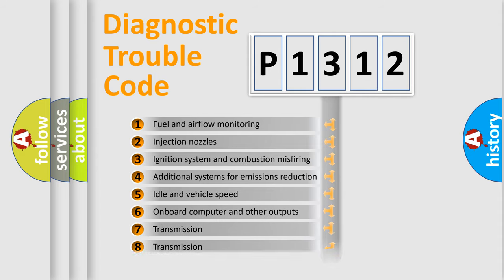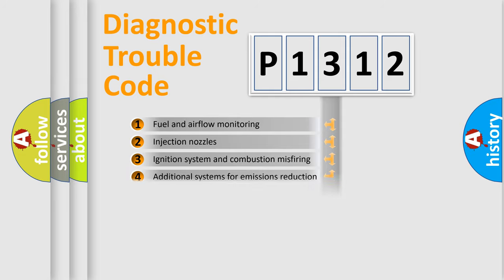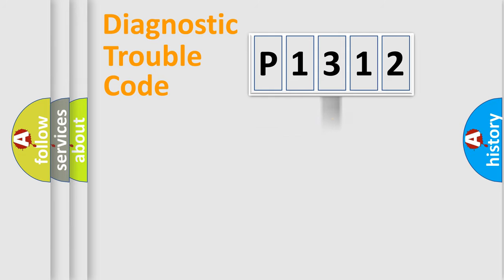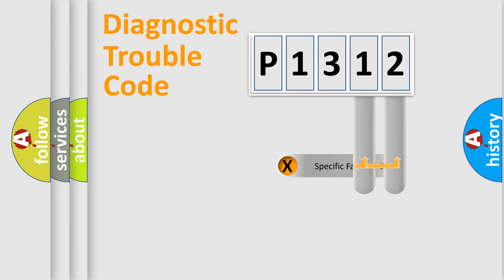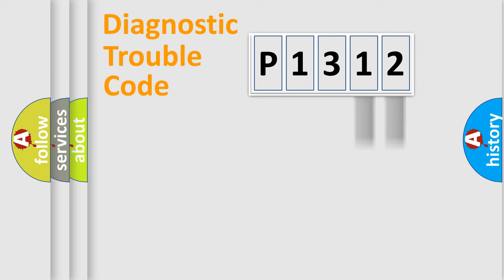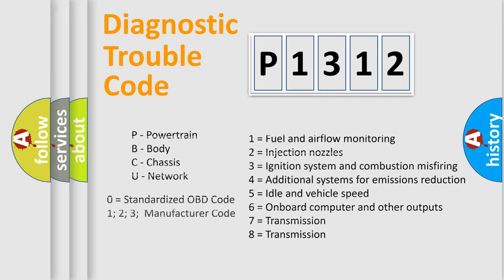The distribution shown is valid only for the standardized DTC code. Only the last two characters define the specific fault of the group. Let's not forget that such a division is valid only if the second character code is expressed by the number zero.